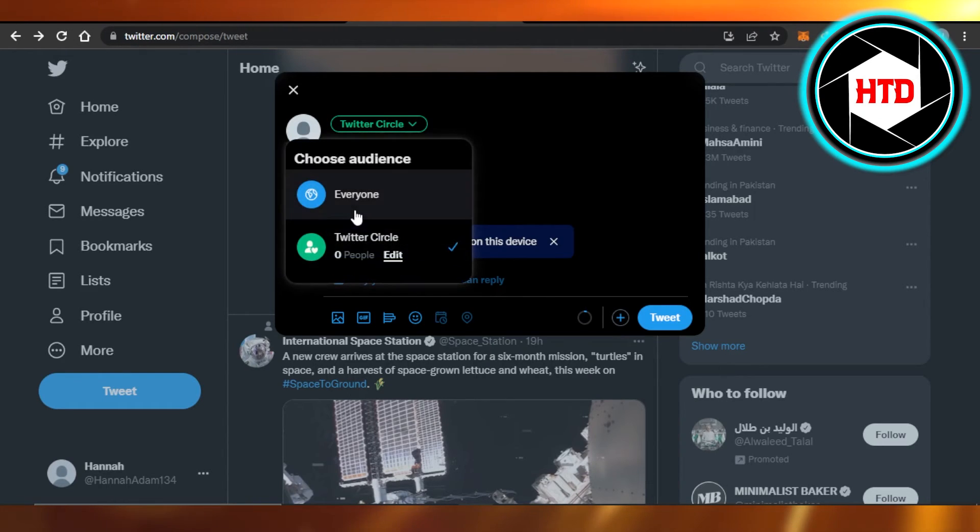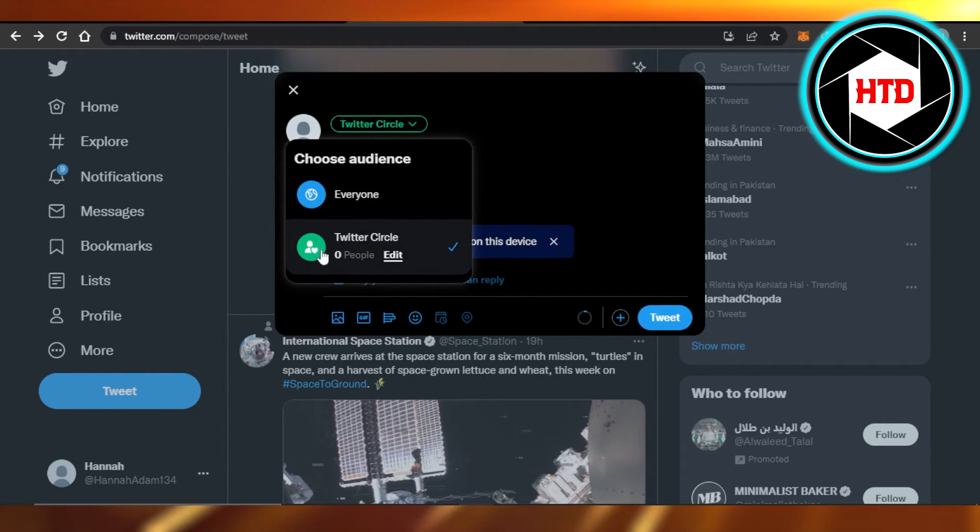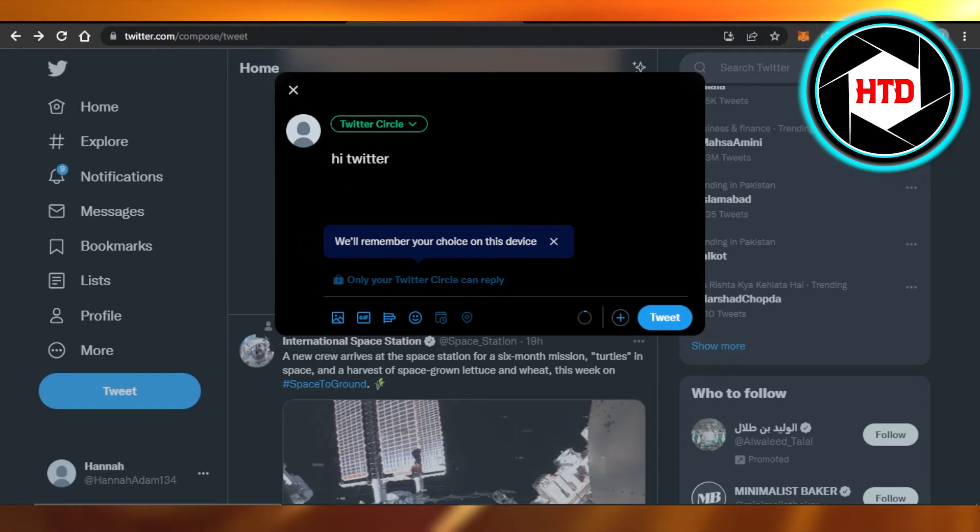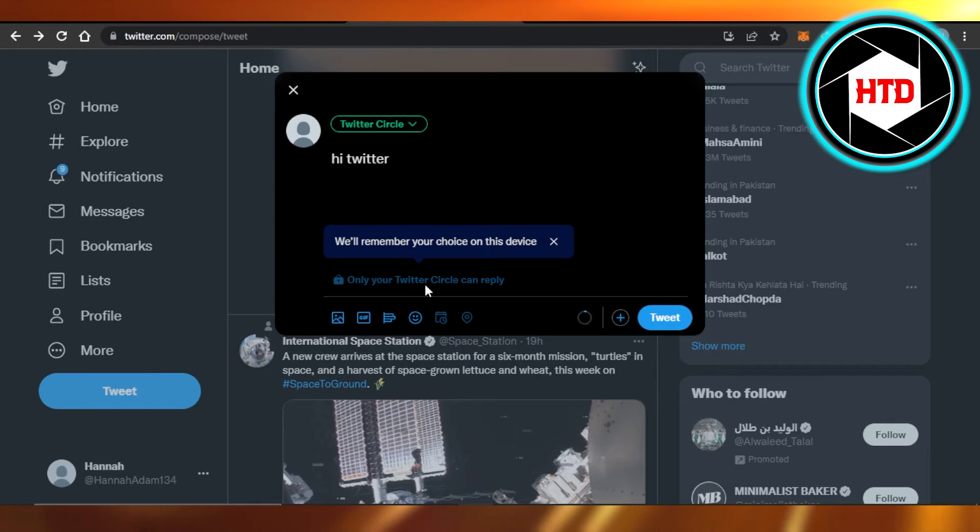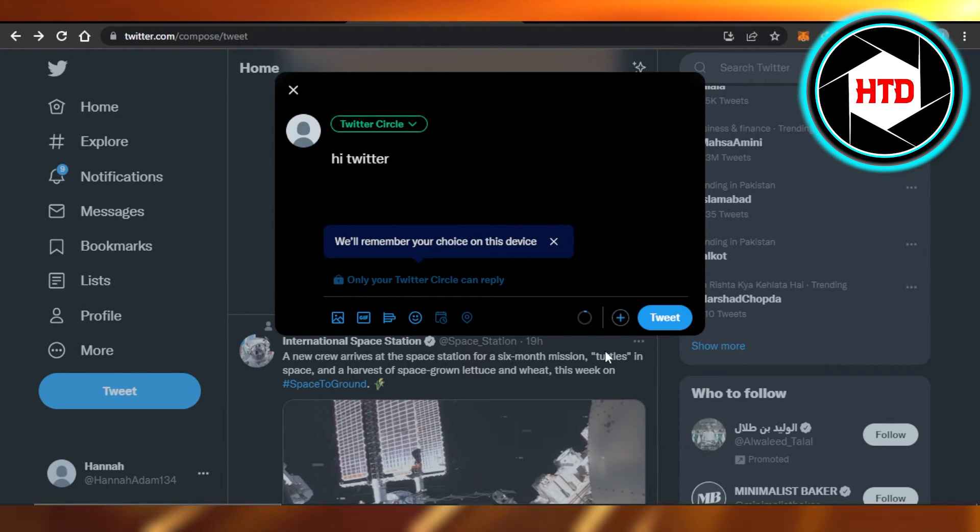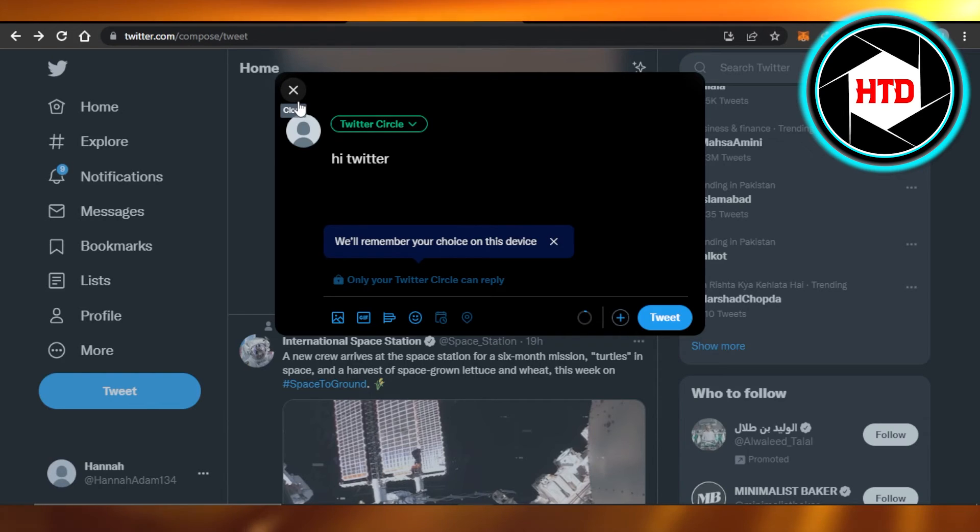Then every time you tweet, you can select if you want to go with Everyone or your Twitter Circle. I'm gonna select Twitter Circle and now you can see it's green. We can now tweet about it and you can see only your Twitter Circle can reply. So click on 'Tweet' and you are good to go.